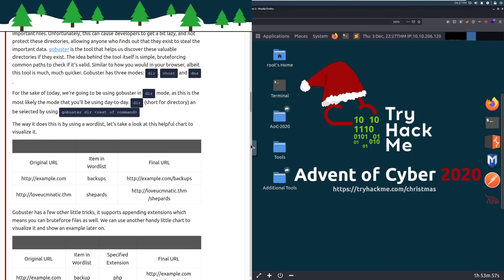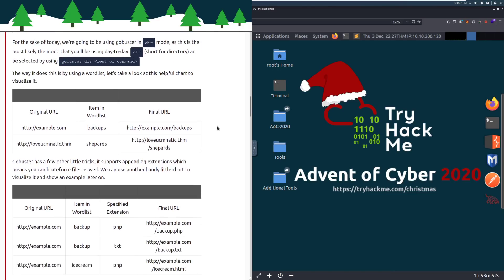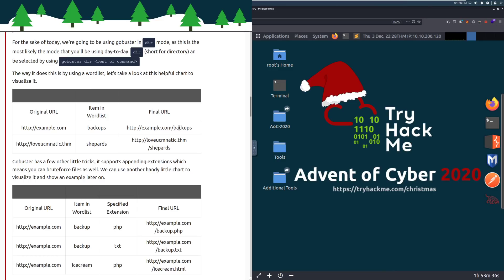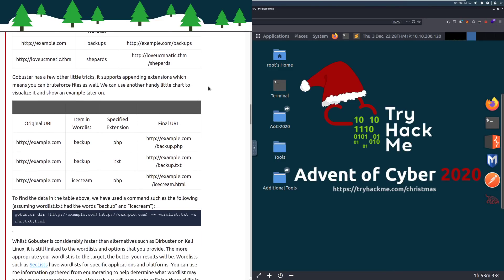The idea behind the tool itself is simple, brute forcing common paths to check if it's valid. So it's just sending many Git requests or just trying to request different pages from a web server and seeing if it pops up or what code it returns, similar to how you would in your browser, albeit this tool is much quicker. GoBuster has three modes: dir, vhost, and DNS. For the sake of today, we're going to be using GoBuster in the dir mode, as this is the most likely the mode you're going to be using day-to-day. Dir can be selected by using the command GoBuster dir and then the rest of the command.